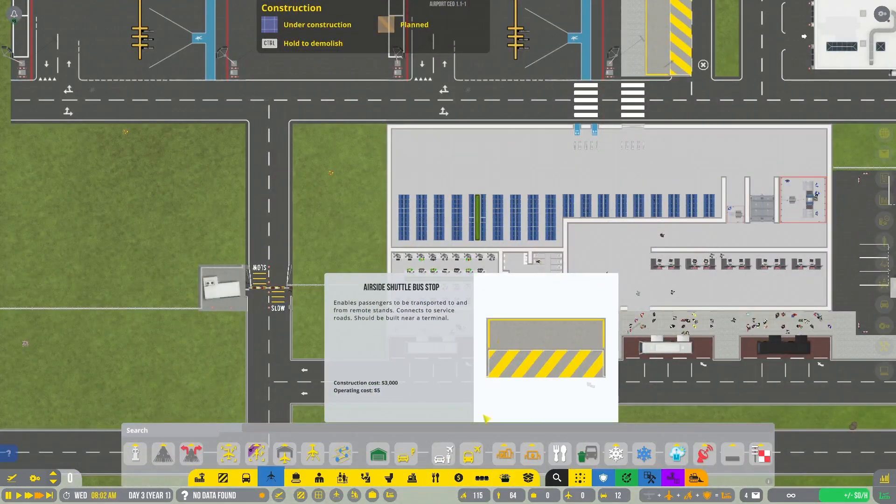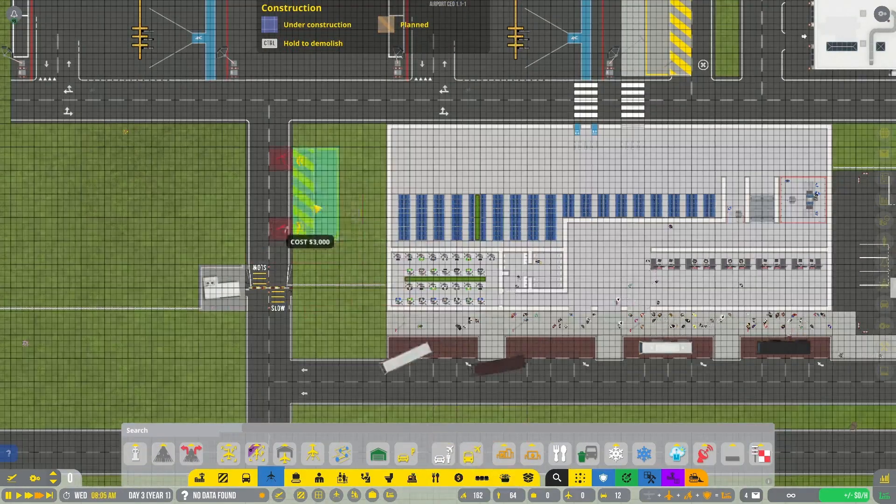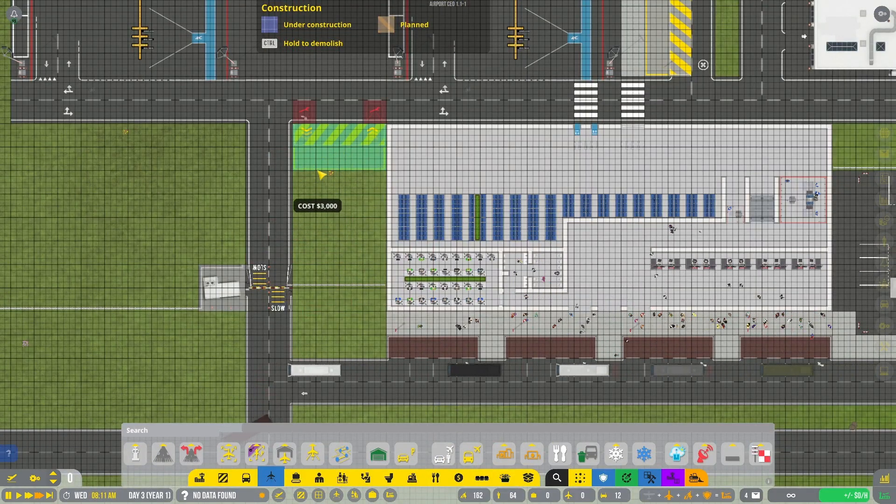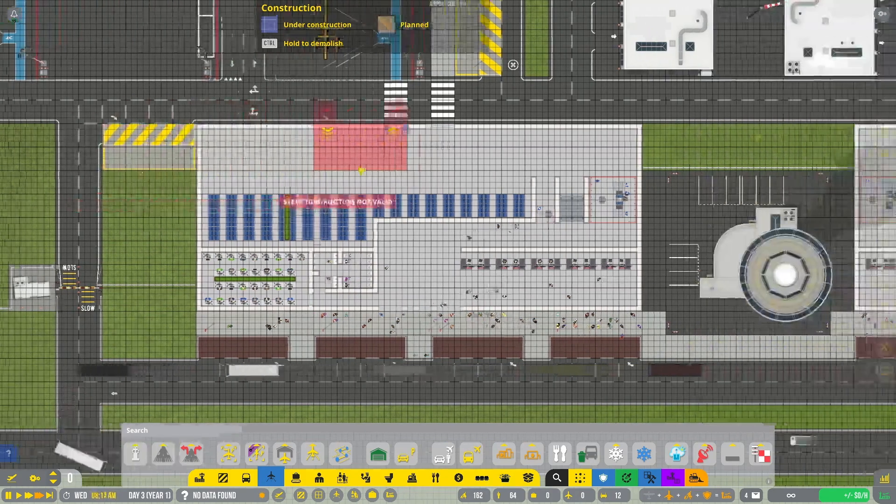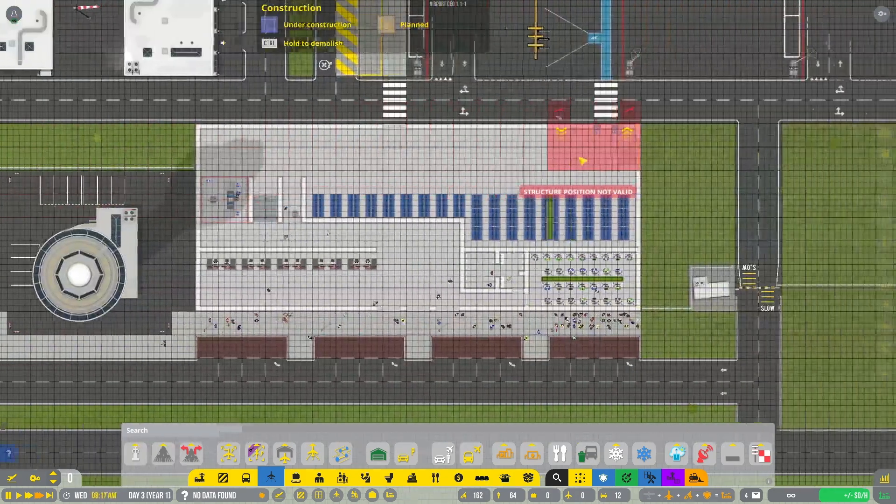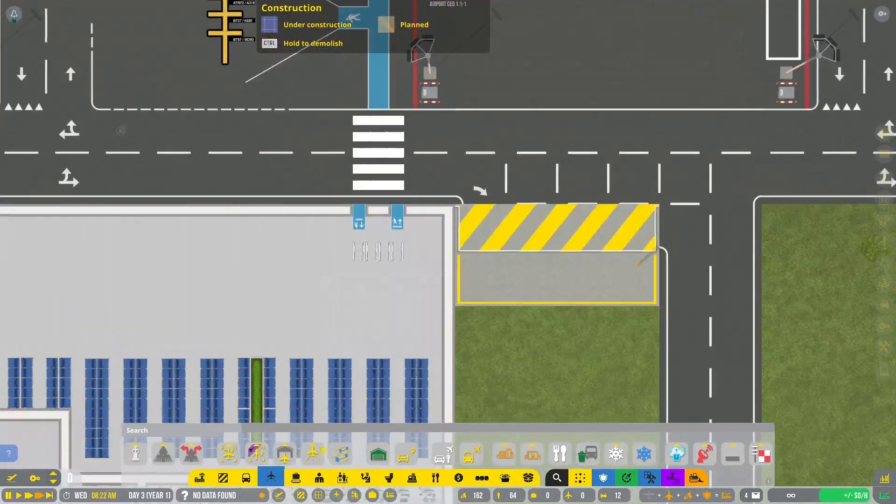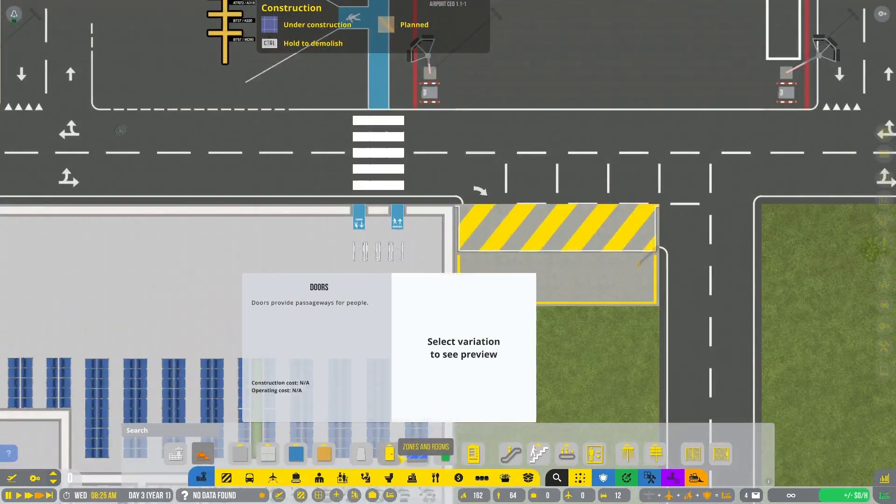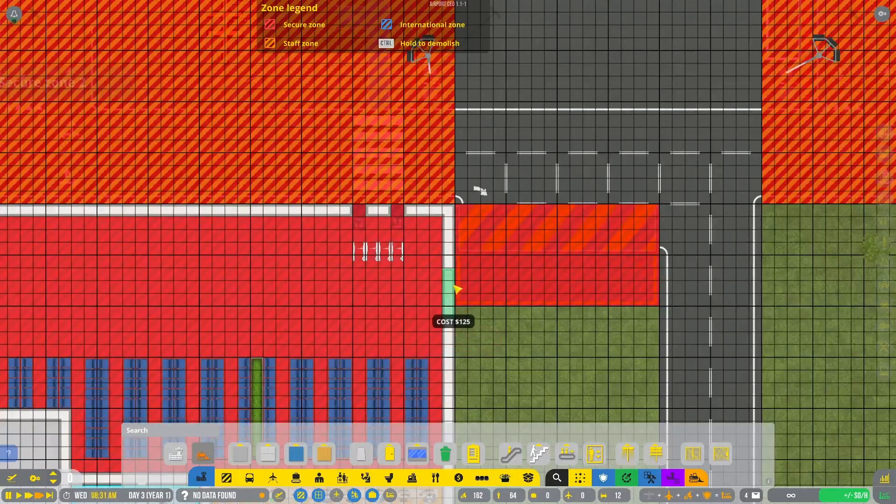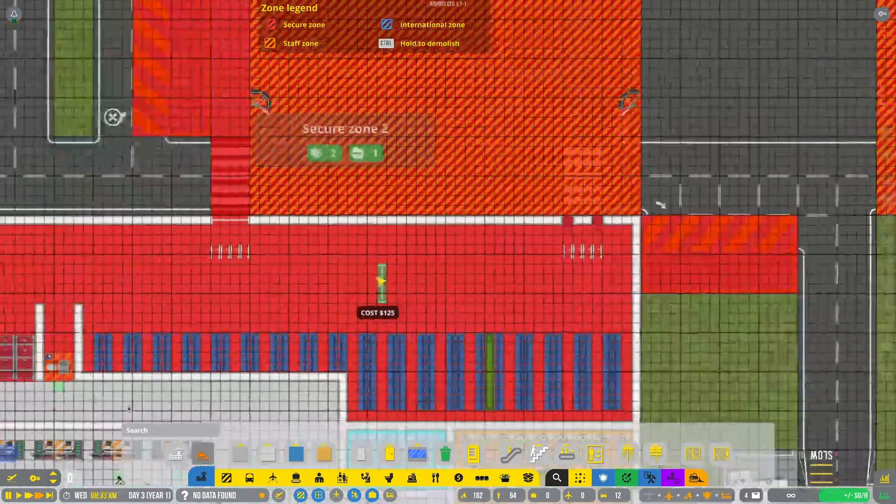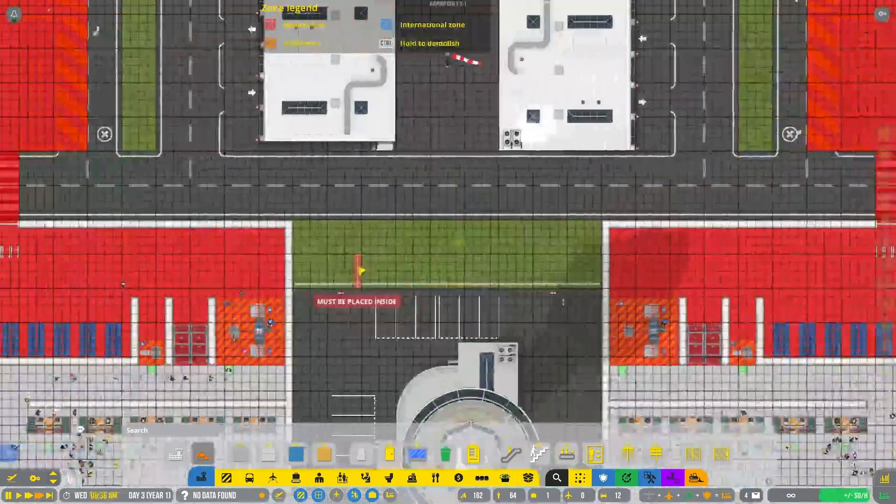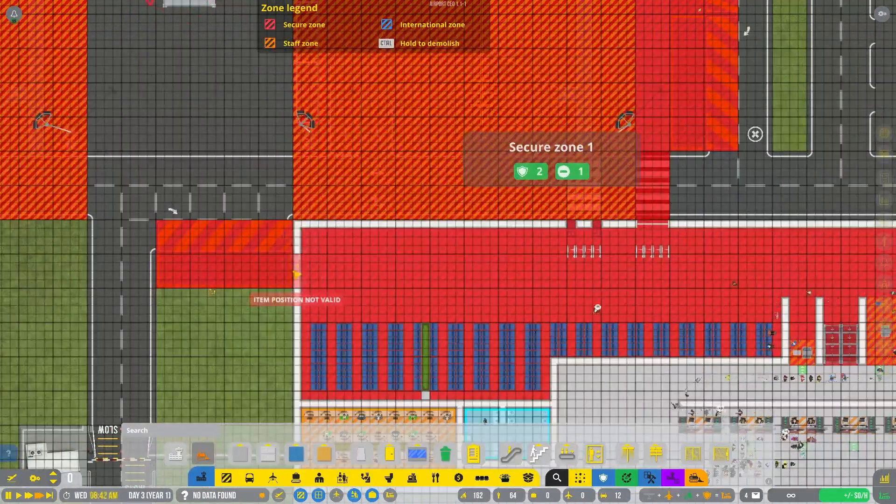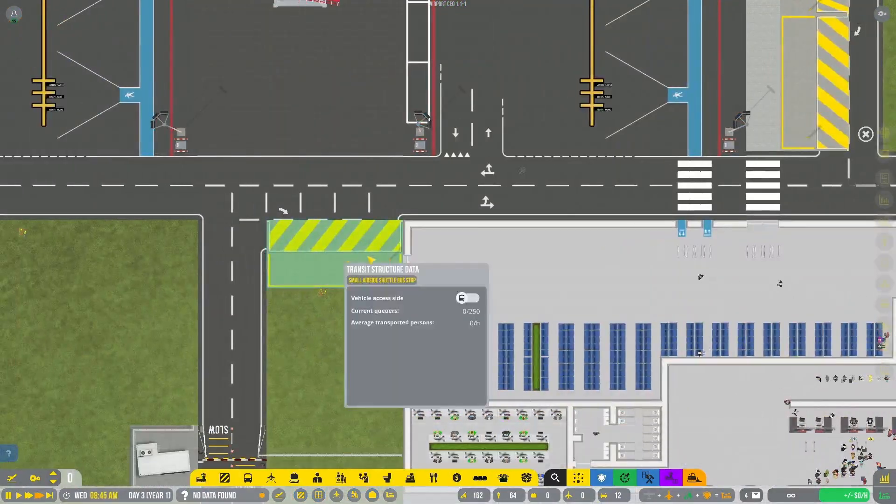Something you might want to do is add an arrivals only bus stop. And this will clear up congestion where your other stops will be. So let's just build that now. And this is optional. Please note that you do not have to do this.